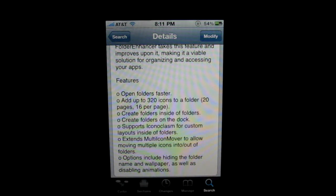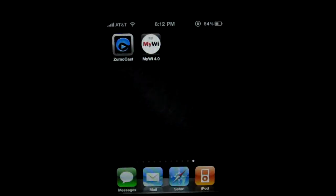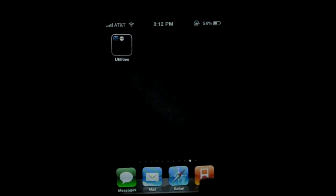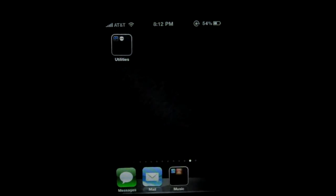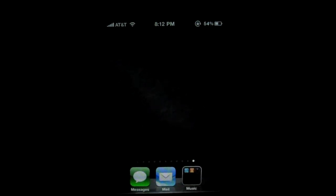Just go into Cydia and search for Folder Enhancer, then respring your phone. Once that is done, just go to how you normally create folders, and now if you do this, you can make them on the dock and put folders inside of them just like that.